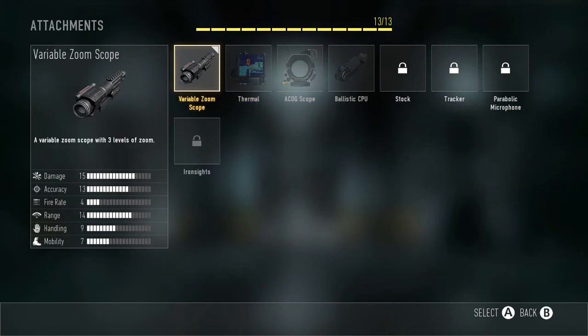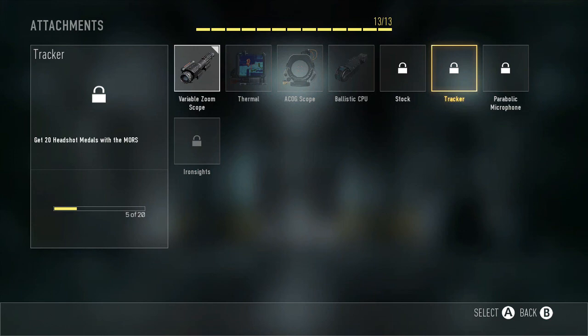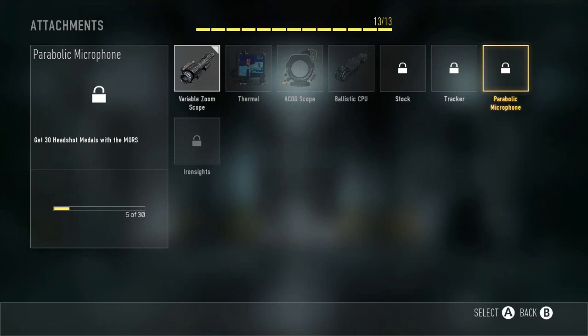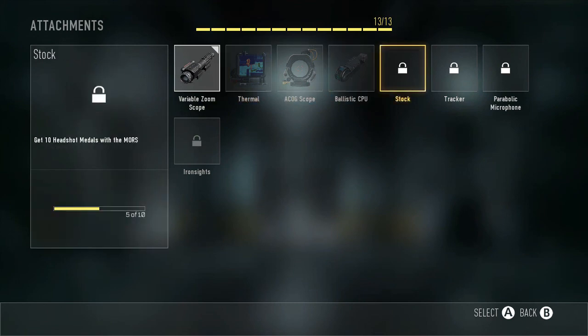That's what variable zoom does compared to the normal scope. I normally use variable zoom and stock. You don't need tracker because you're not hitmarkering them much — it's a sniper. Parabolic microphone you don't need either because you don't need to see silenced weapons when you're running around the map looking for people. Iron sight I wouldn't use — it's basically not a sniper to me because it's so easy, you just aim and shoot like an assault rifle.